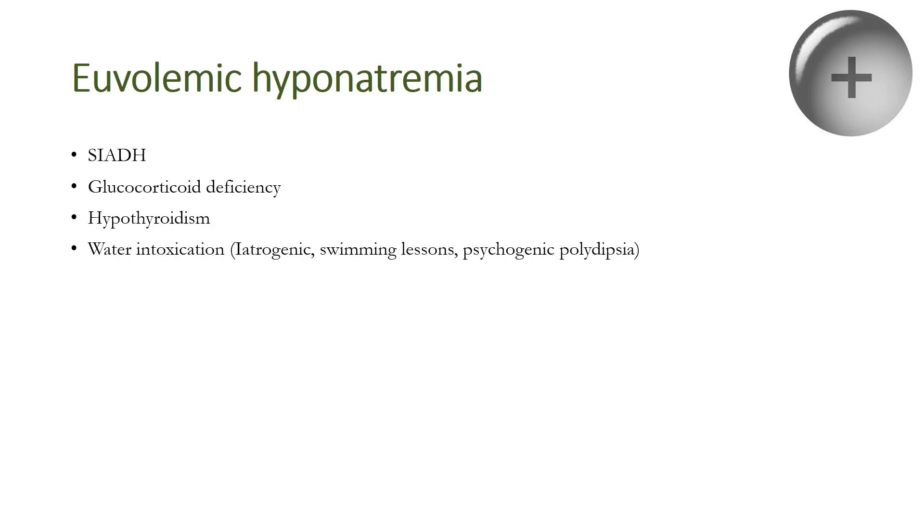In euvolemic hyponatremia, there is no evidence of either volume depletion or volume overload. Rather, these patients have a slight excess of total body water and only a very slight decrease in total body sodium. It's seen in conditions like syndrome of inappropriate ADH secretion, glucocorticoid deficiency, hypothyroidism, and water intoxication.